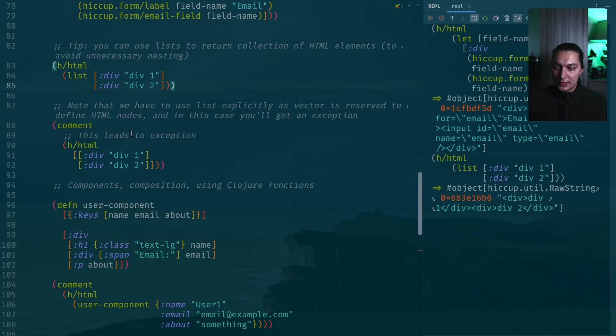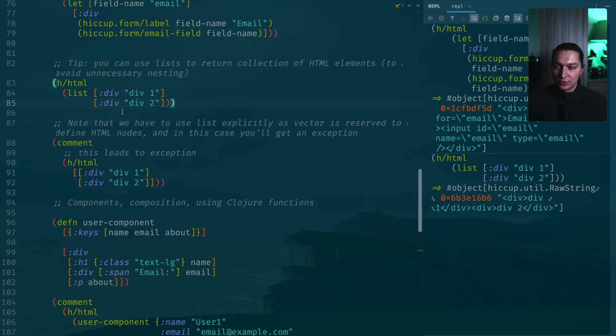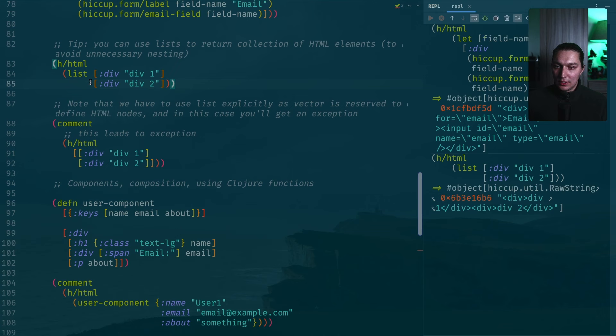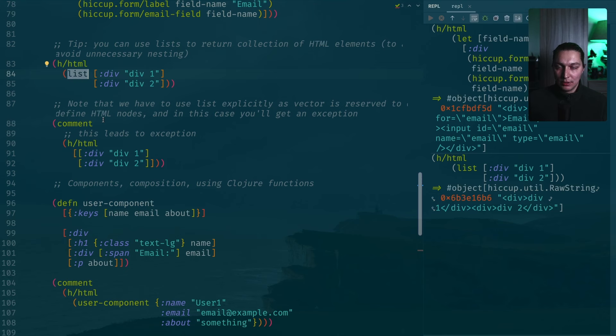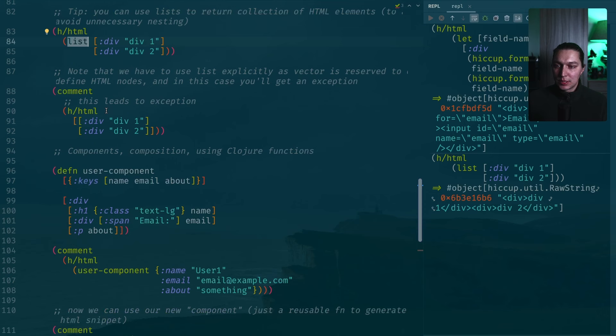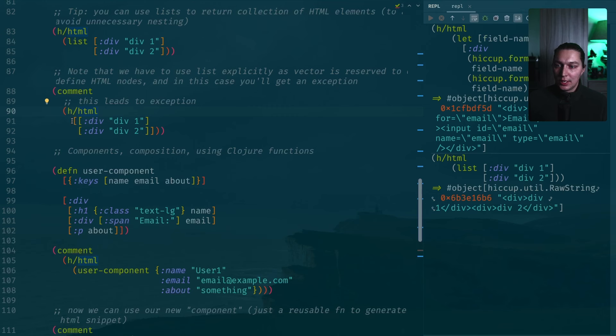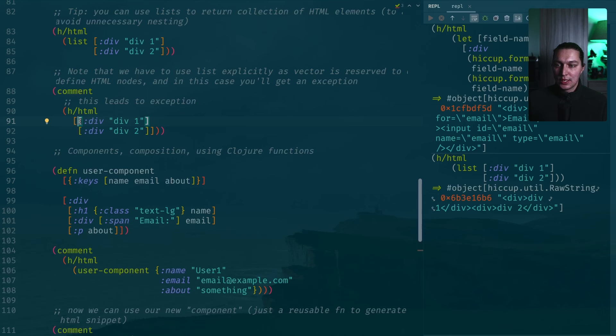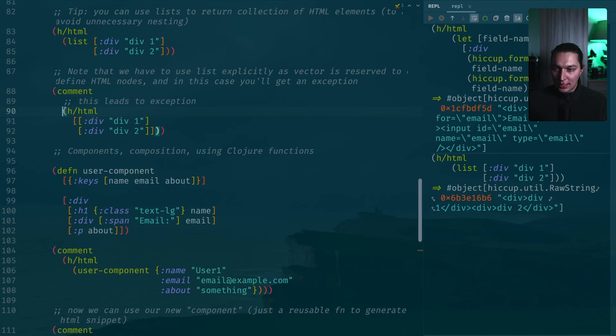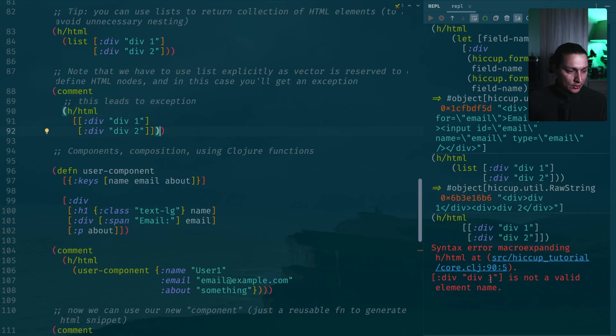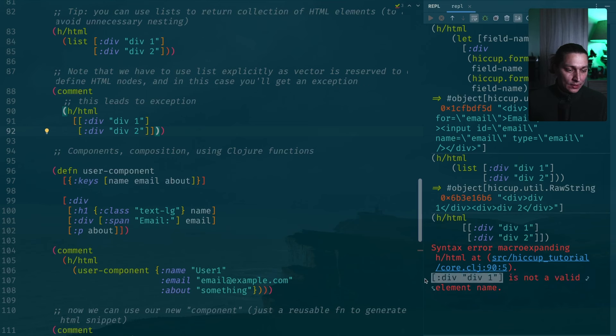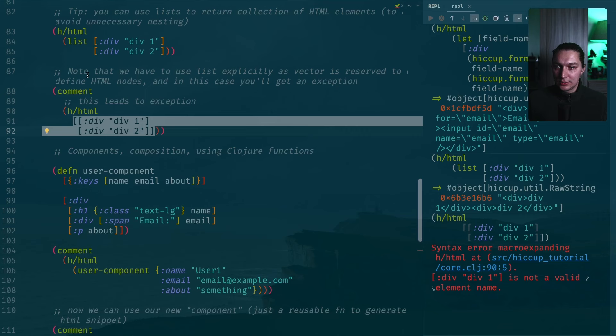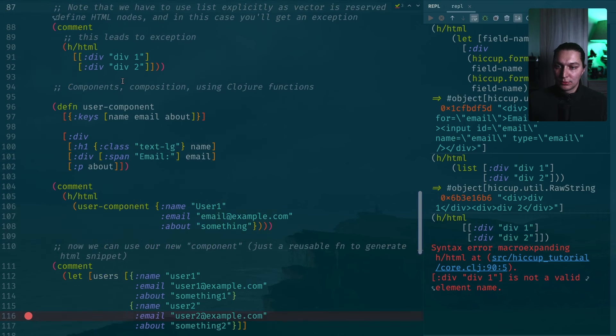Now that we don't create a top level div here, we just combine these two into a single HTML string. If we evaluate that, you see that we have div div 1 and div div 2, and they are not wrapped together. Why I said that you need to be careful about that is a common question will be why I need to use list, why I just cannot wrap that into a vector. The answer is because this Hiccup library using vectors to define HTML elements. It will try to validate that this top level vector is correct and it will fail with an exception because the first argument it will try to find the name of the HTML element.